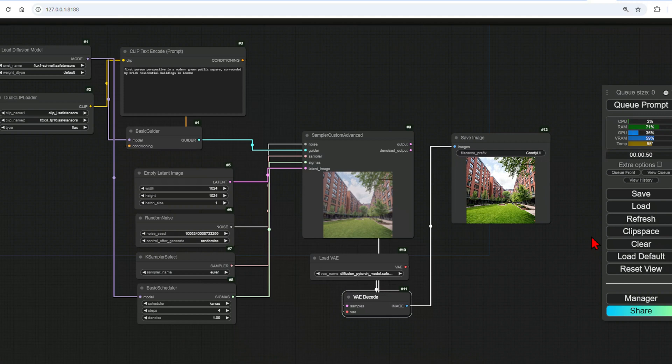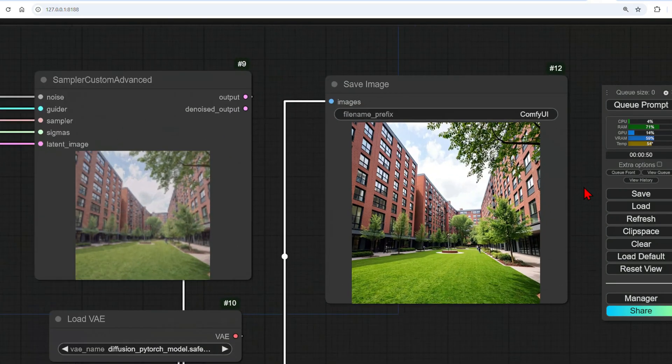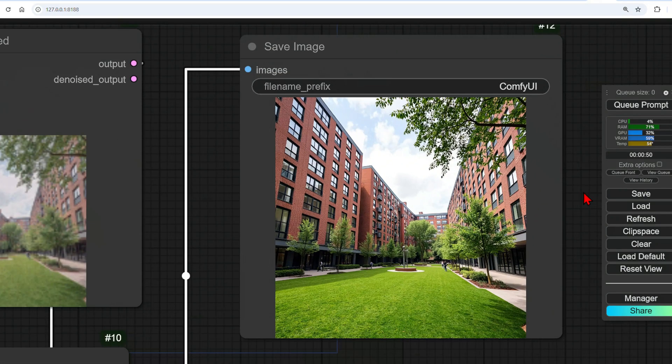I sped it up, as you can see, but in reality, that took me under one minute on a 12 gigabyte GPU. And using the Flux dev version takes much longer. Let's zoom into our creation.